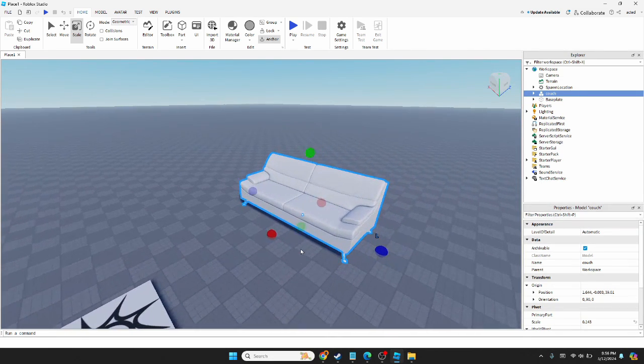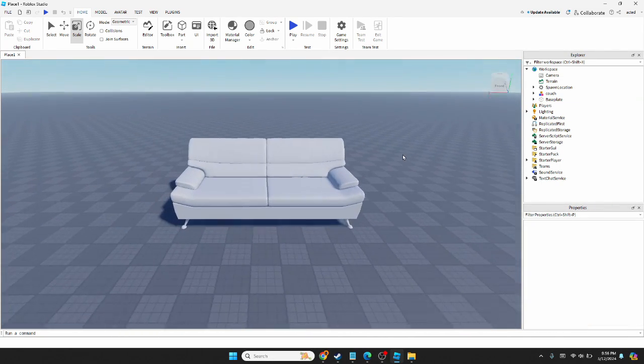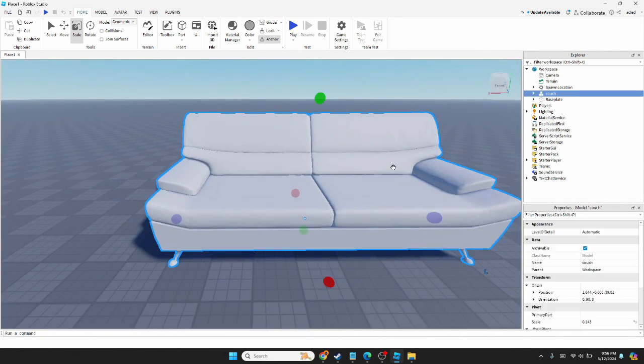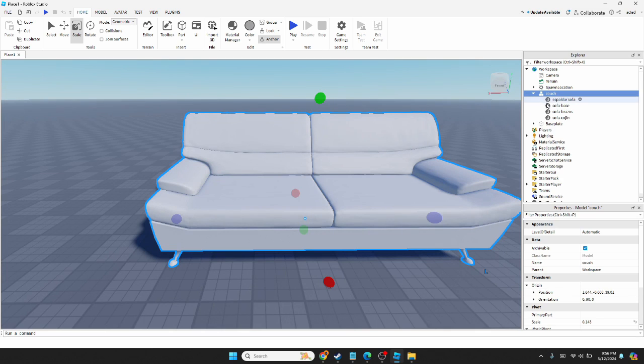That looks like a decent size, and there you have it—you have a sofa in Roblox.